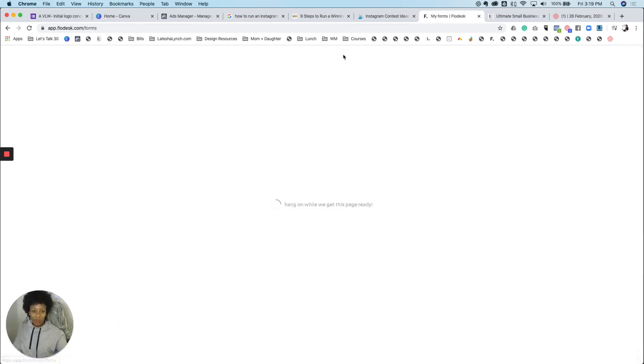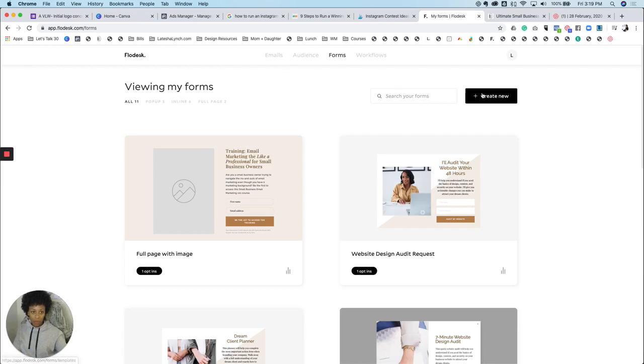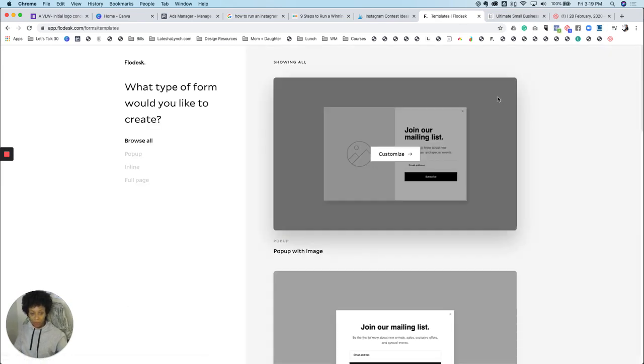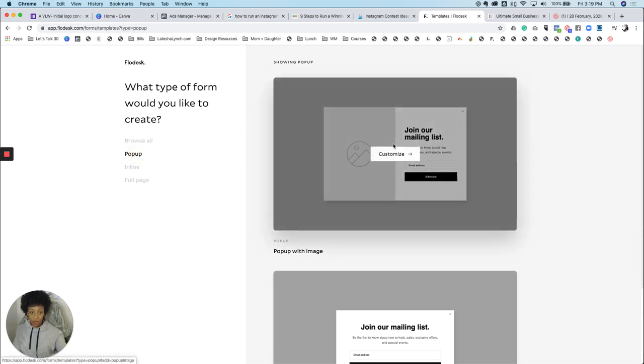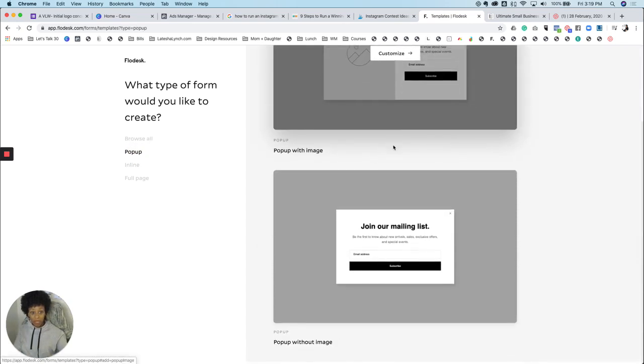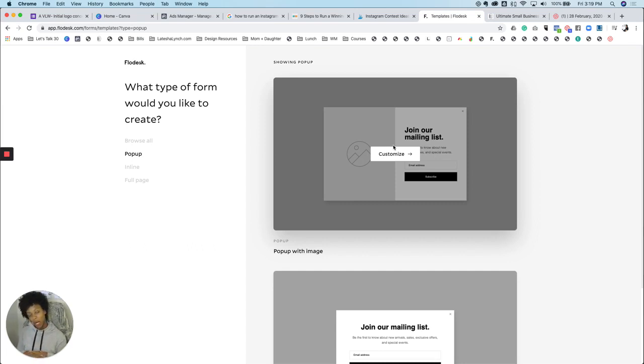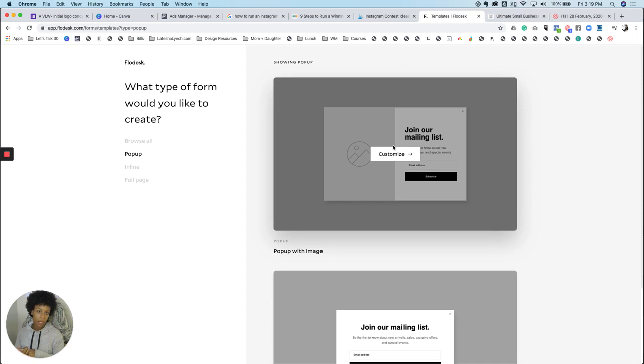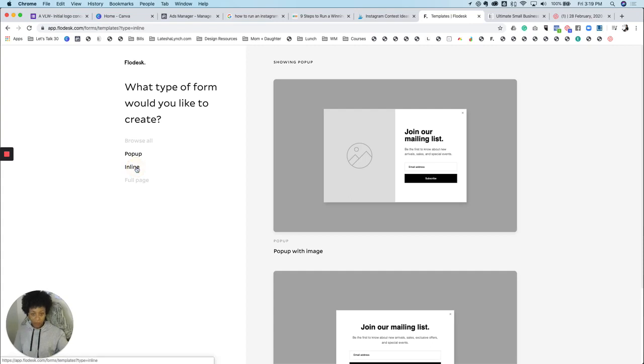And next you're going to do a form. Flodesk allows for three different kinds of forms. I'm going to show you each one of them. This one is called a pop-up. This is the first option. They do give you little templates that you can use. You've seen these if you're shopping on like Target or ASOS or some other online platform, it'll pop up in the middle on the website and say, save 10% today when you sign up. And then someone signs up and they save 10% because you're going to email them a code. So that's a pop-up.